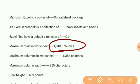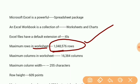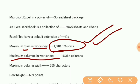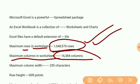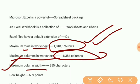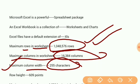Maximum rows in worksheet: 1,048,576 rows. Maximum columns: 16,384 columns. Maximum column width: 255 characters.